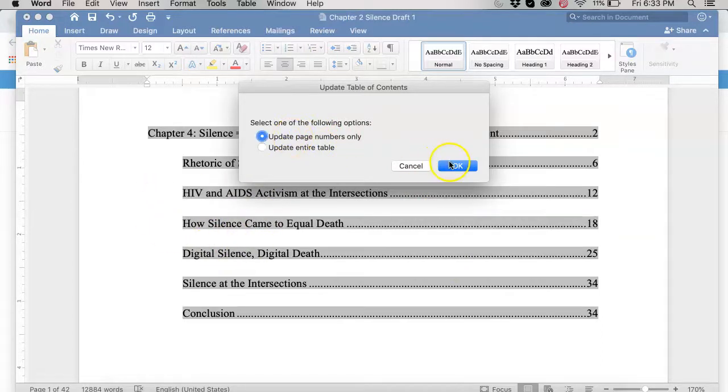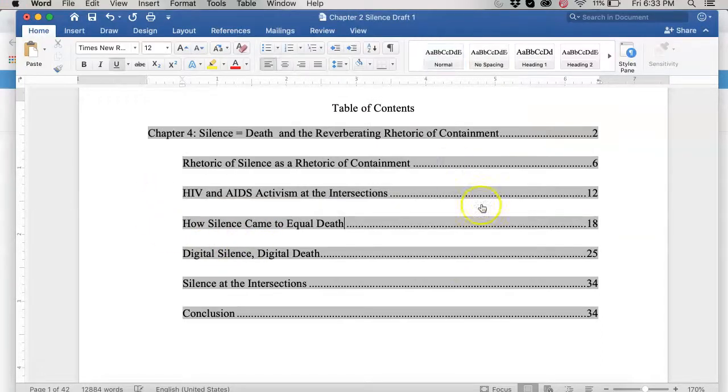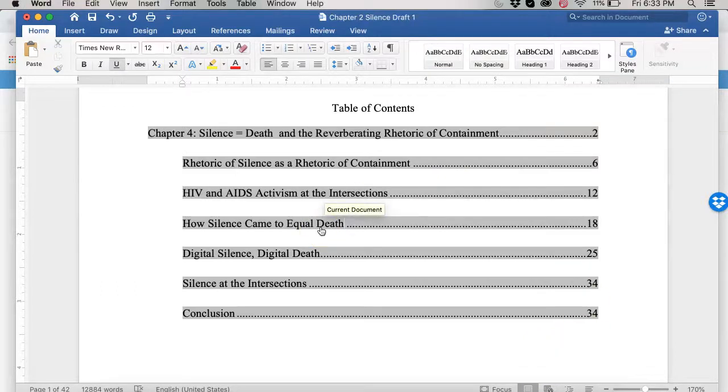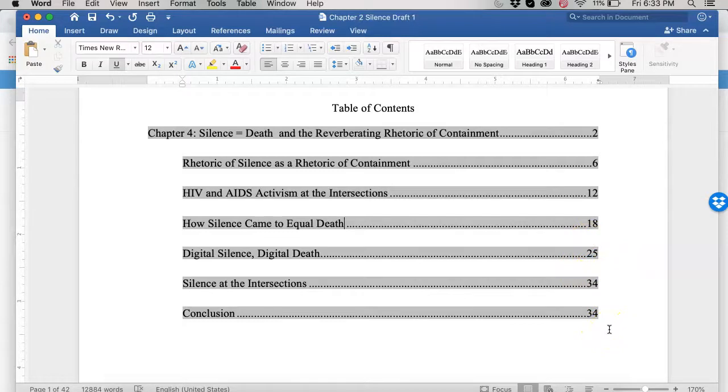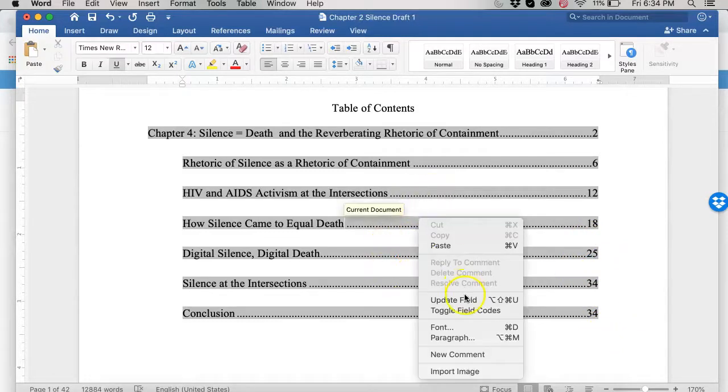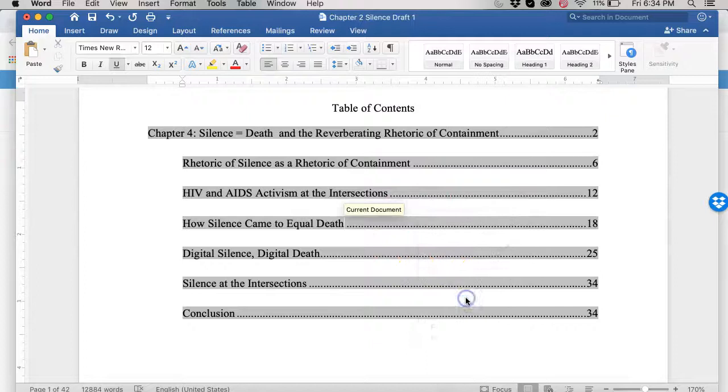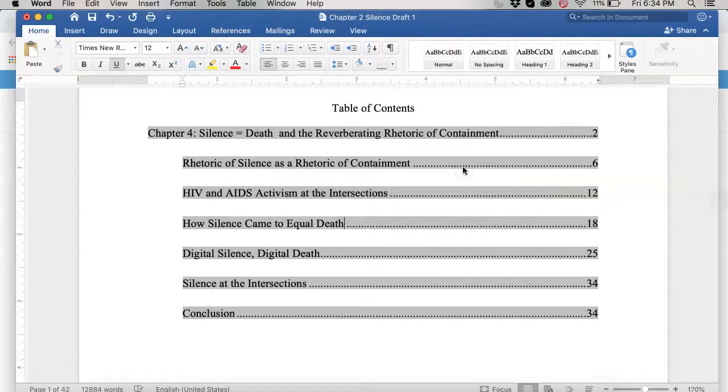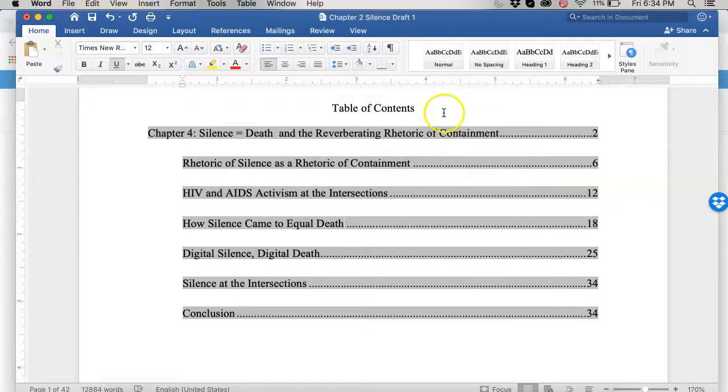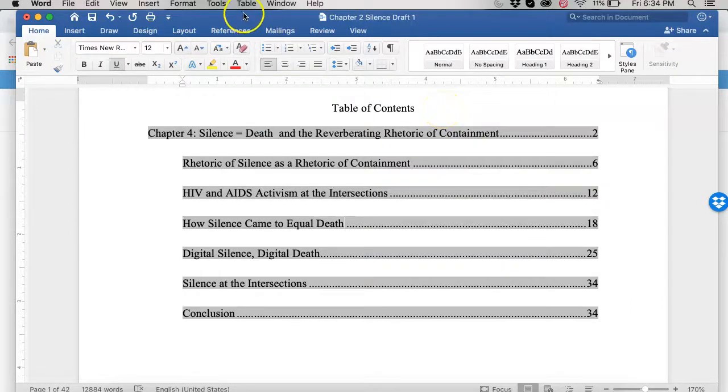So this is really useful if you make revisions, right? Because if let's say I need to add three paragraphs to the how silence came to equal death section. Well, that might push this to 26 and 35. That is a pain. All you have to do after you make your revisions is just do this update field, update your page numbers, and it will adjust based on what you have revised. So it really does save you a lot of headaches.